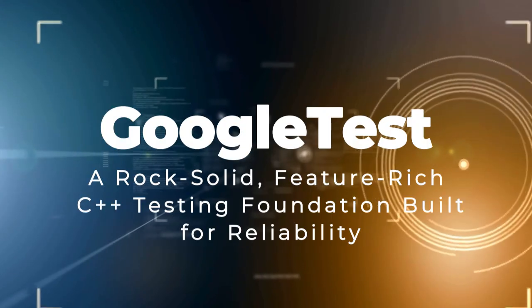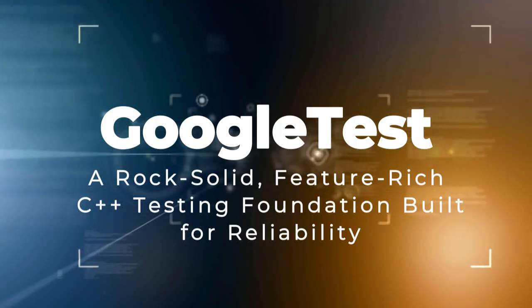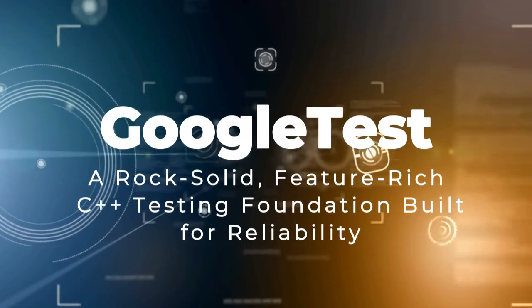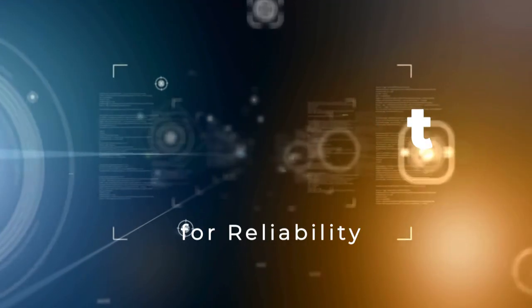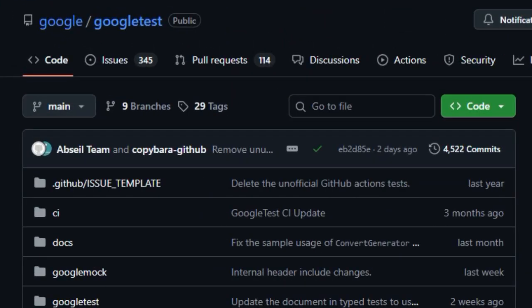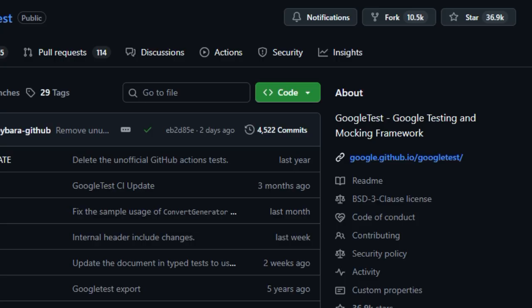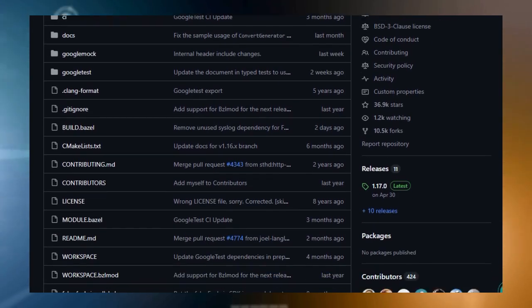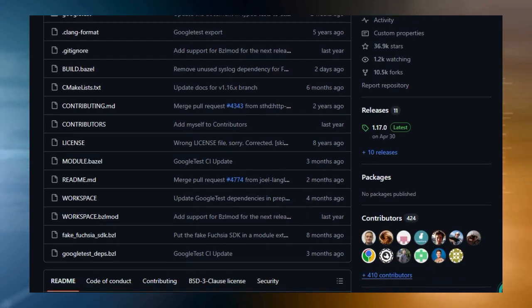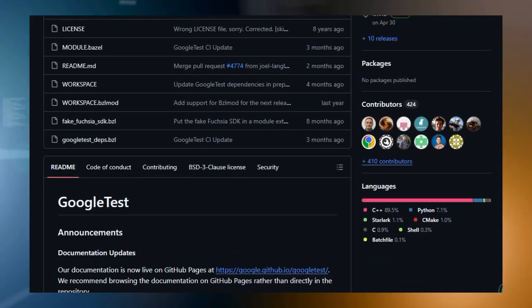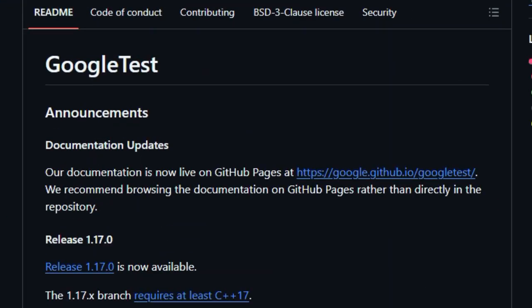Project number three, Google Test. A rock-solid, feature-rich C++ testing foundation built for reliability. Google Test is far more than just another C++ test library. It shines because it focuses on making developers' lives easier and code quality stronger. It's built on the trusted xUnit architecture but taken to another level with smart features and a strong design ethos. At its core is the commitment to test independence and repeatability. Each test runs in isolation, so when one fails, it doesn't drag others down. This way, debugging becomes fast and predictable. You can even run just that one failing test to zoom in on the issue.